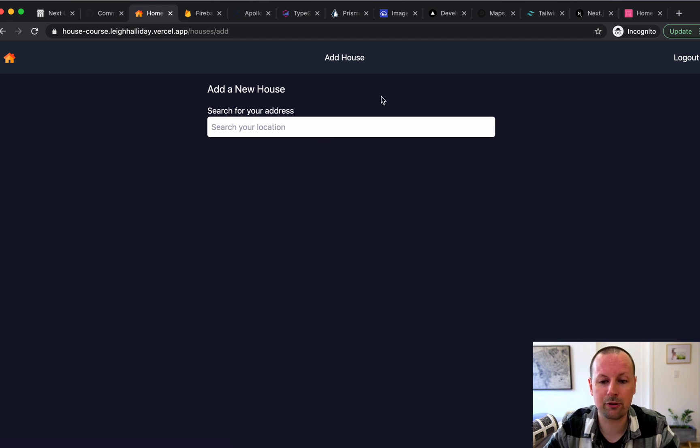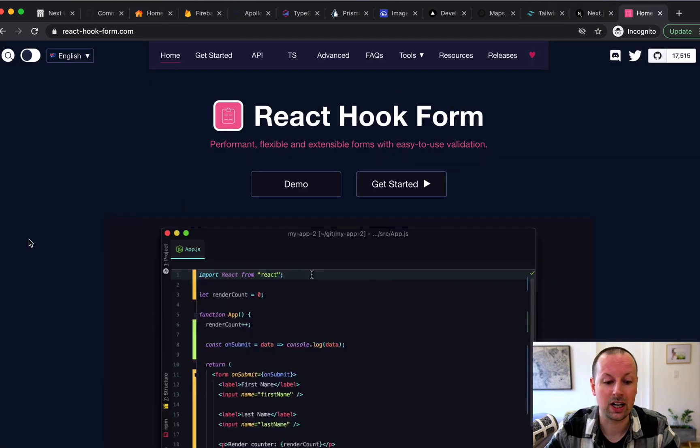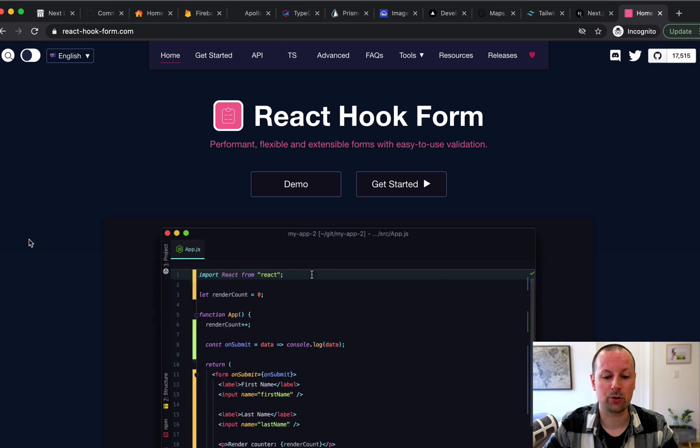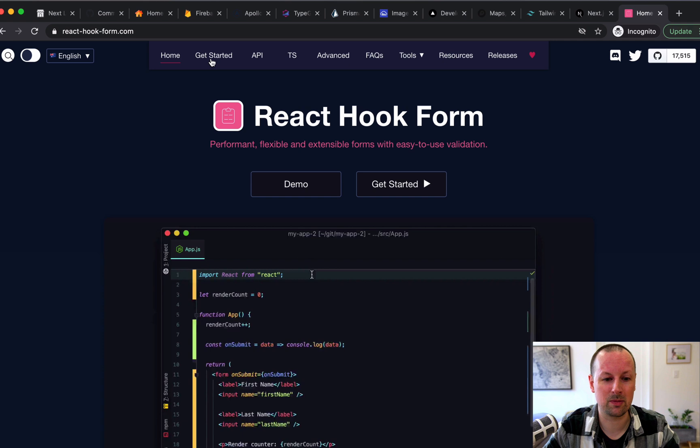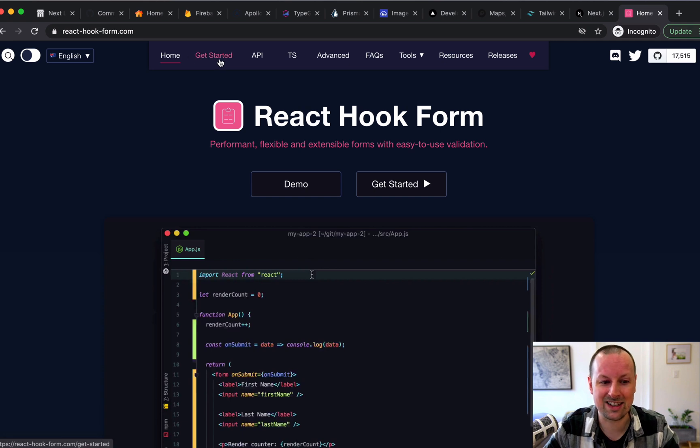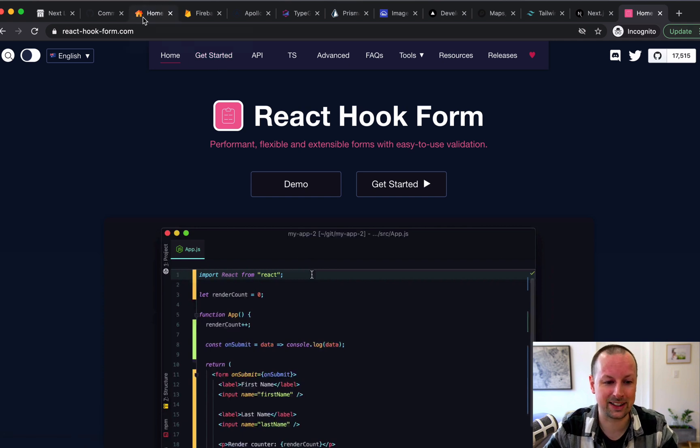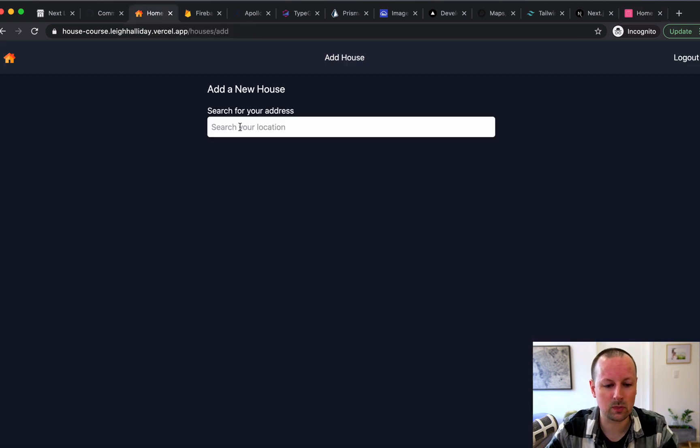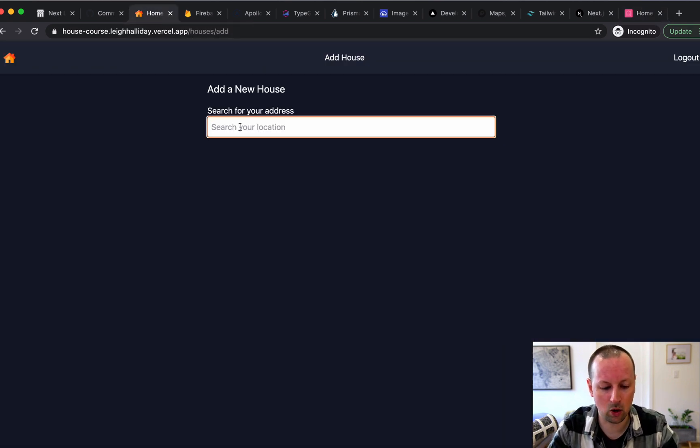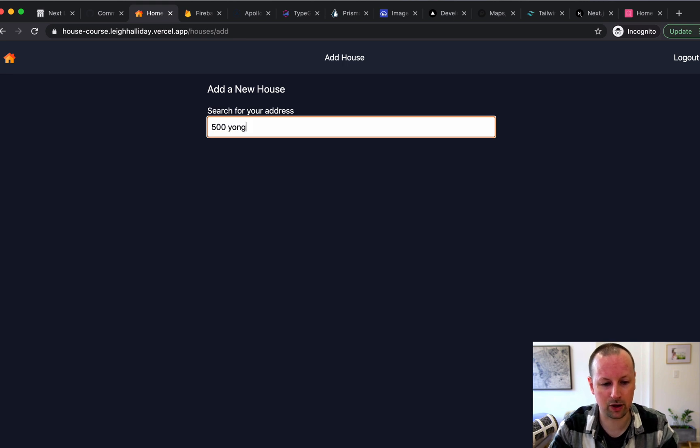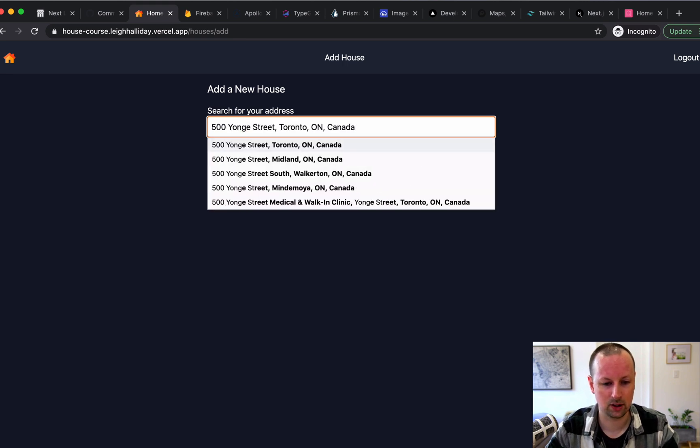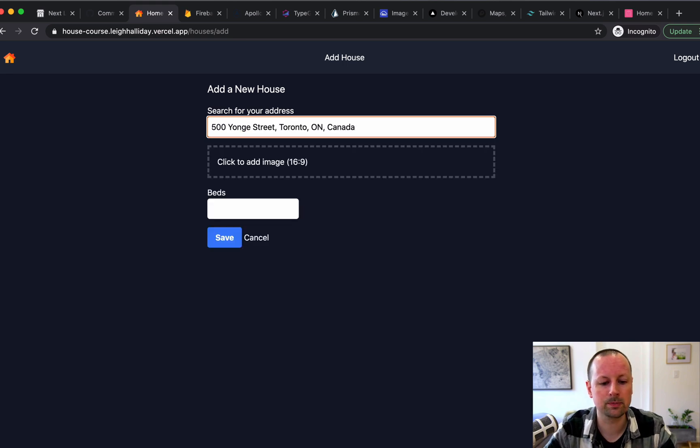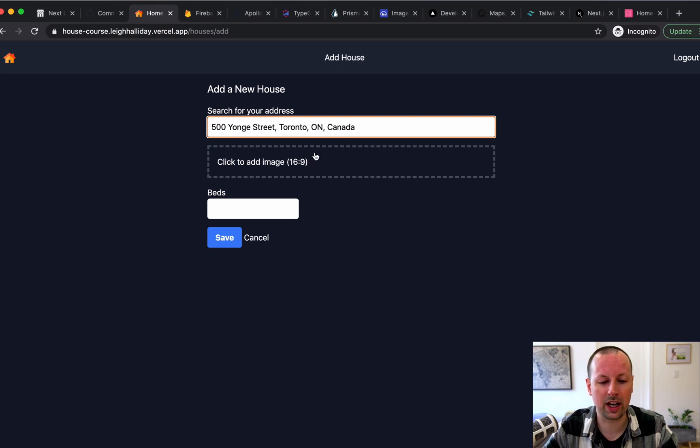So this form we used over here, React hook form, which is a really nice, as the name implies, hook-based form with validation and stuff like that. So we're going to add a home here and we'll just say that it's 500 Yonge Street, Toronto. As soon as I choose the location, it's going to pop open the rest of the form.